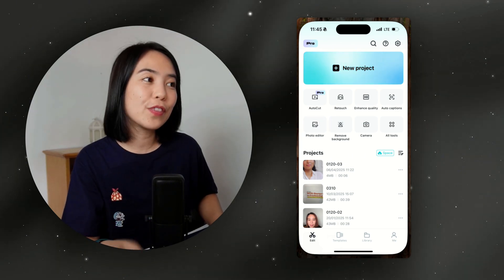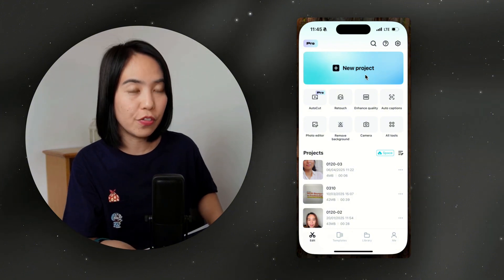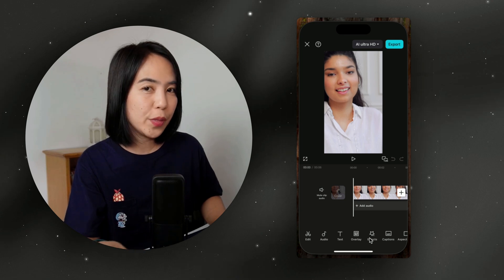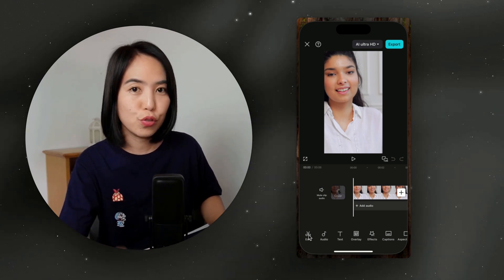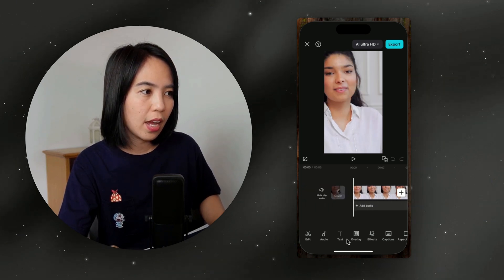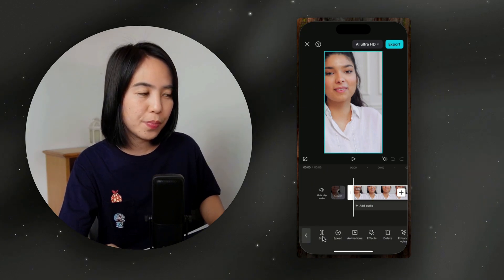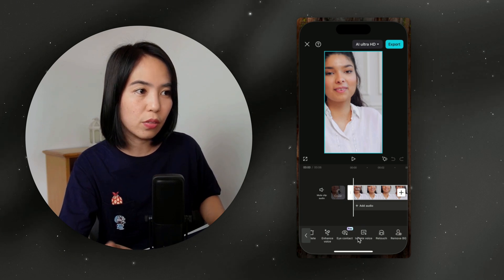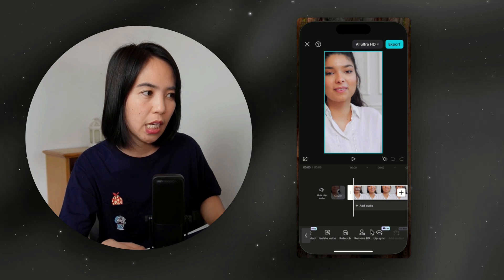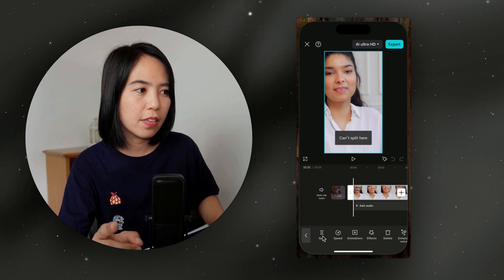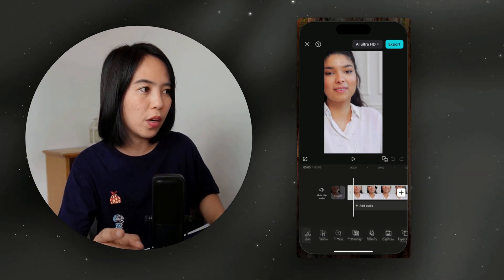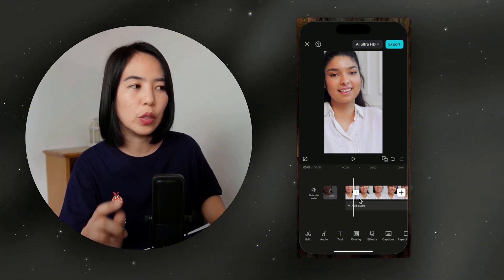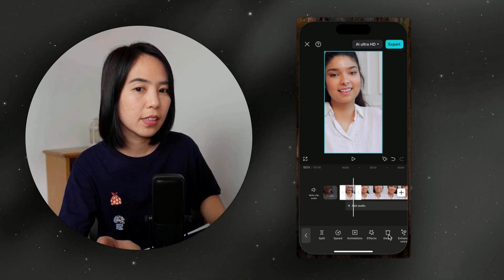Let's now go with your first edit. Click New Project to upload or import your video, then choose a video clip from your gallery. Let's familiarize the buttons at the bottom — you can trim, and this is your timeline where you can add edits. In the edit panel you can split, adjust speed, add animations, effects, delete, enhance your voice, eye contact, isolate your voice, retouch, remove background, and lip sync. Use the split button to cut out parts you don't want, then click delete to remove a split segment.